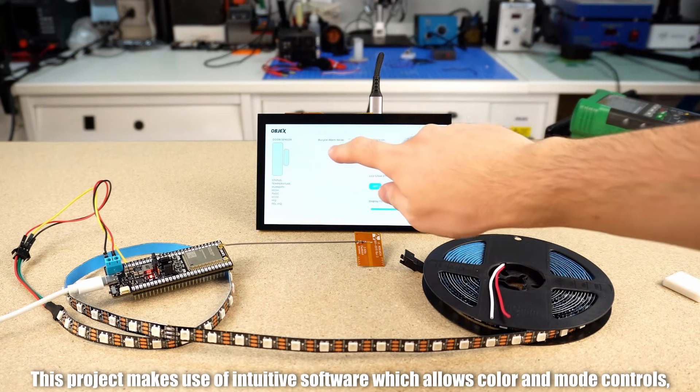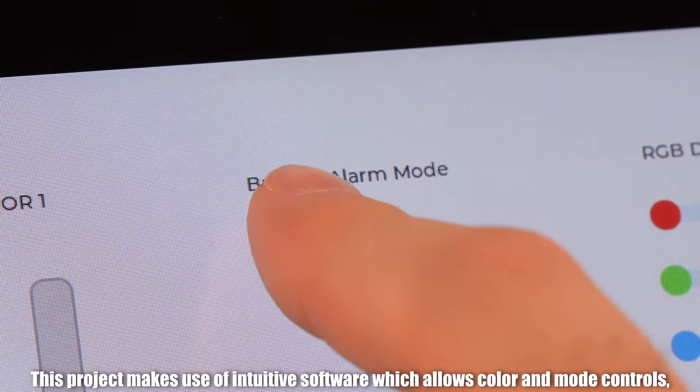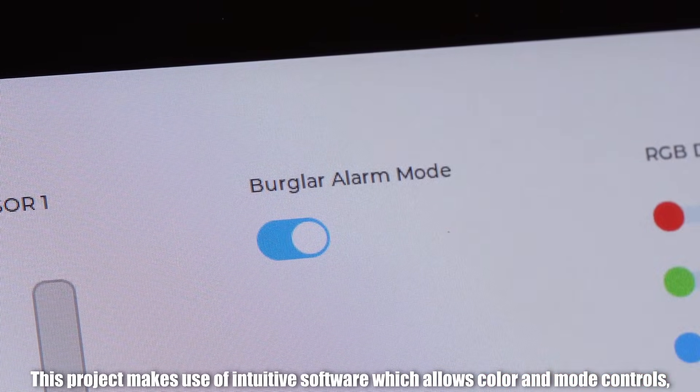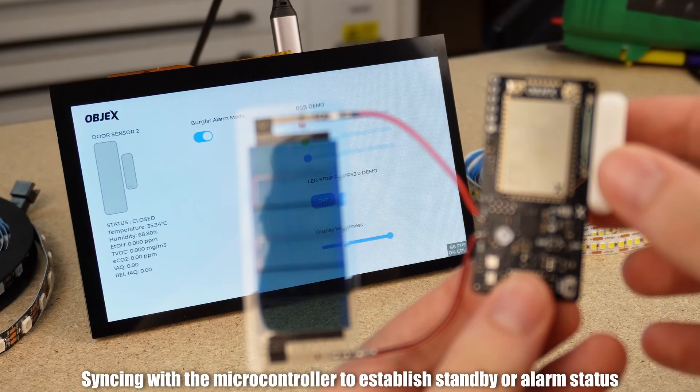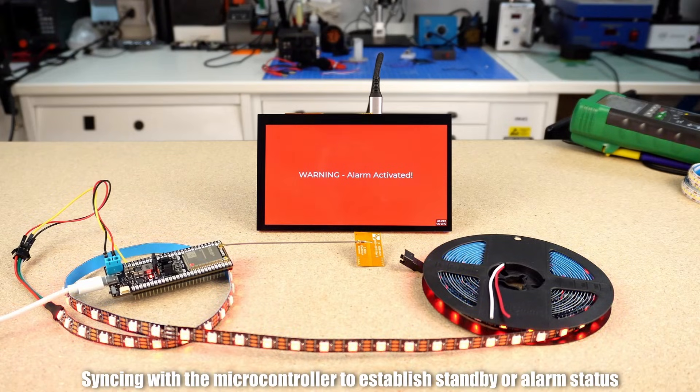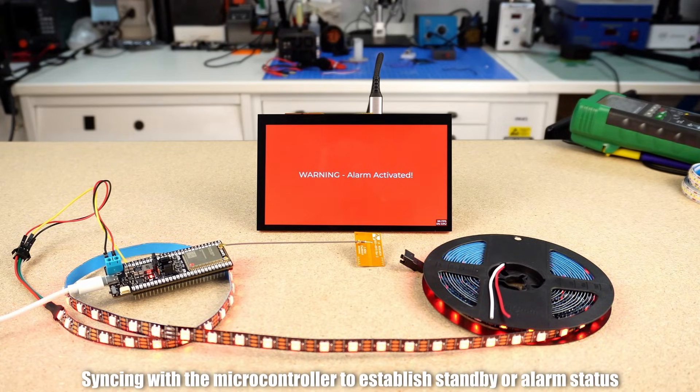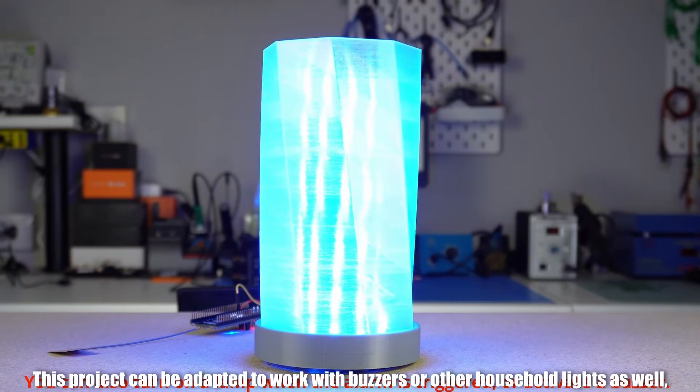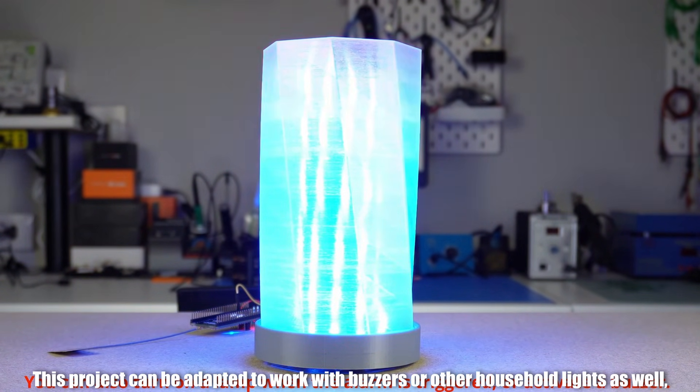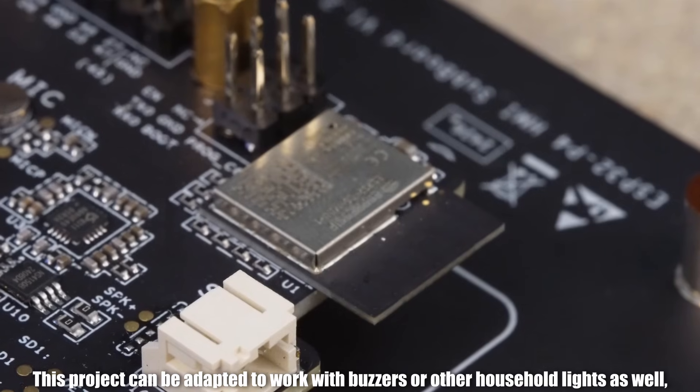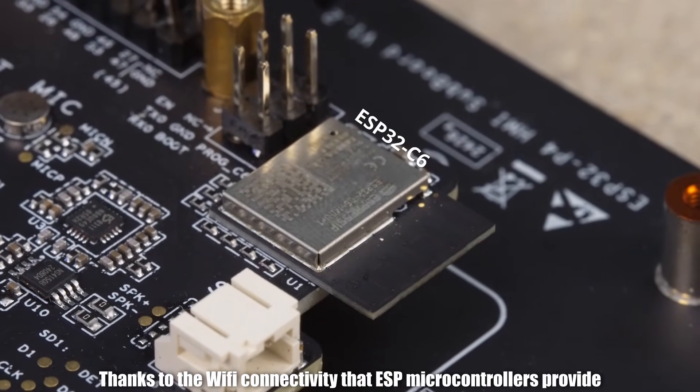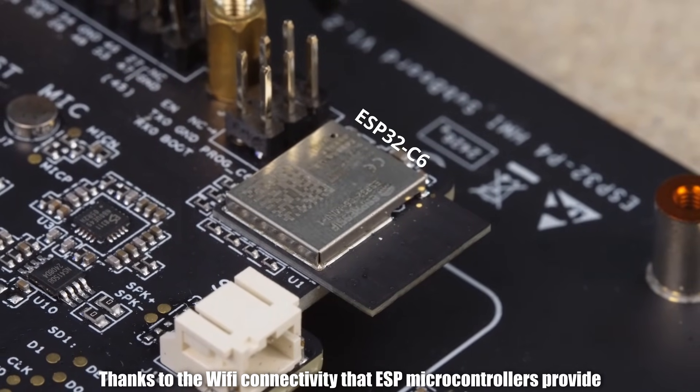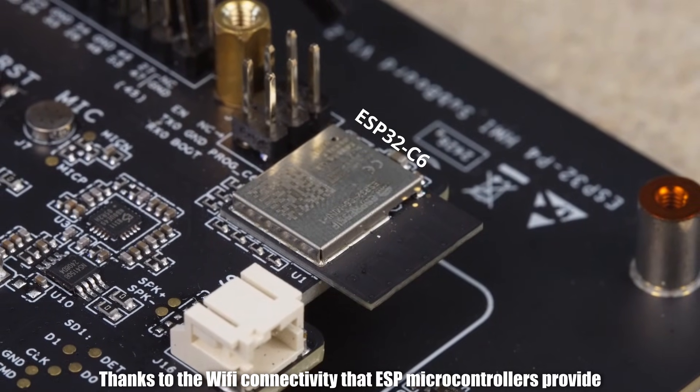This project makes use of intuitive software which allows colour and mode controls, syncing with the microcontroller to establish standby or alarm status. This project can be adapted to work with buzzers or other household lights as well, thanks to the WiFi connectivity that ESP microcontrollers provide.